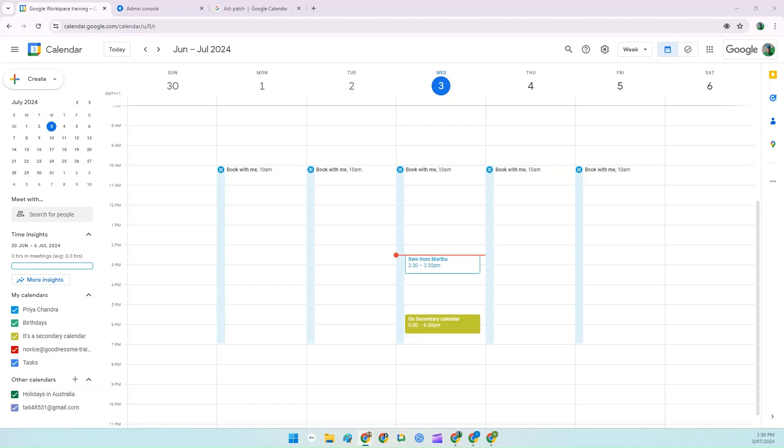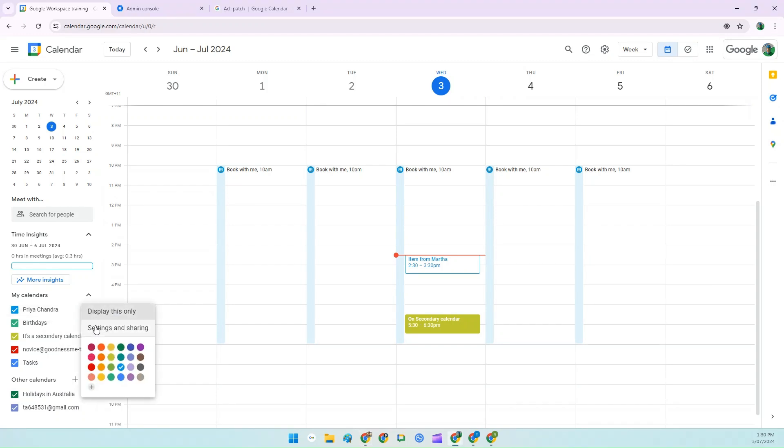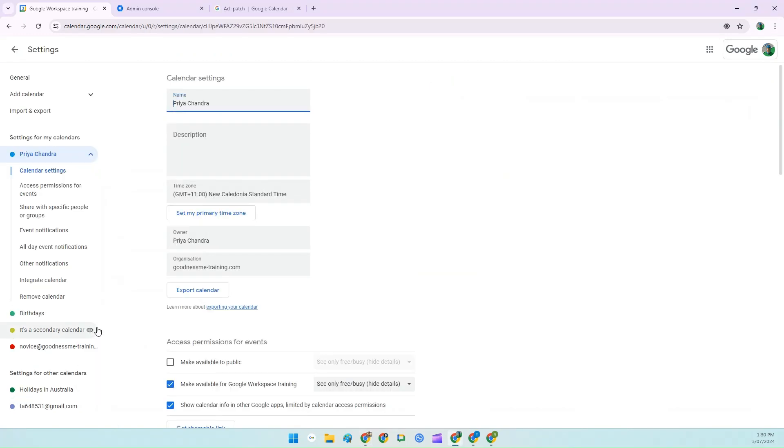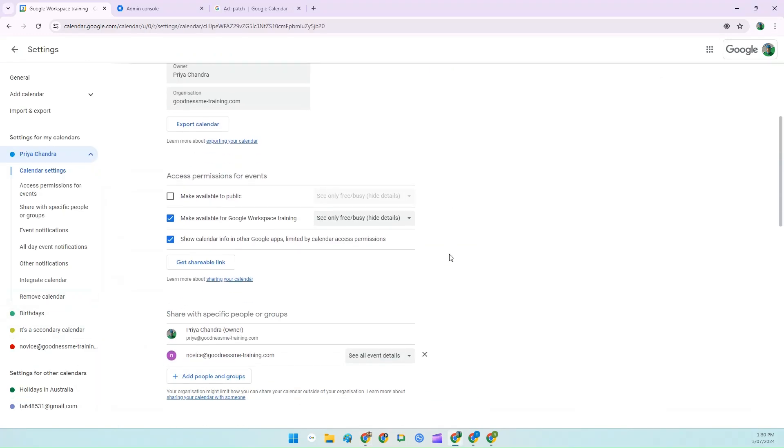So there's two things to check first. Have you given your whole business permission to view your calendar? This is usually set up by default. And if someone is in your business, then they'll still be able to see your calendar, even if you delete them from the Share with Specific People section.